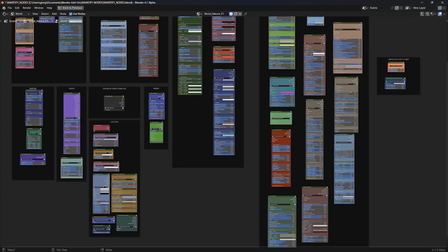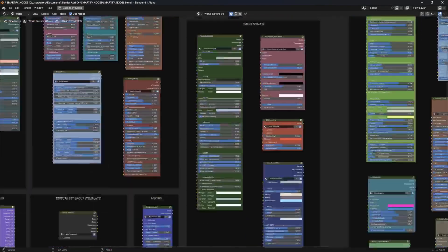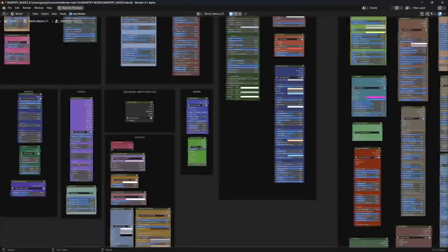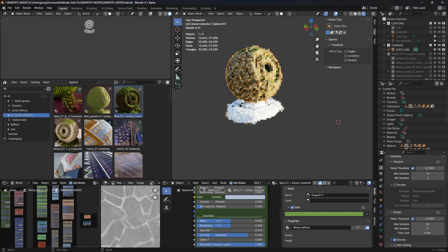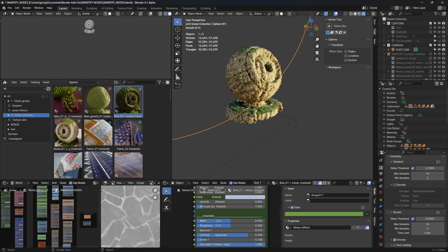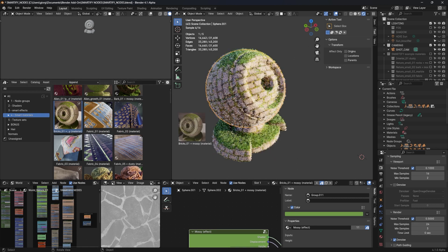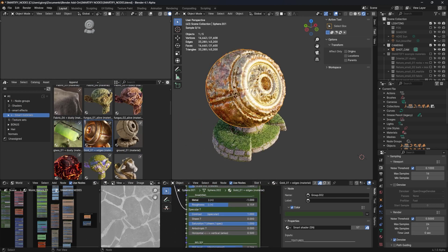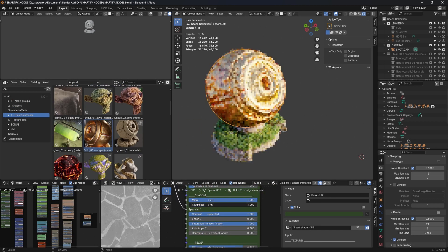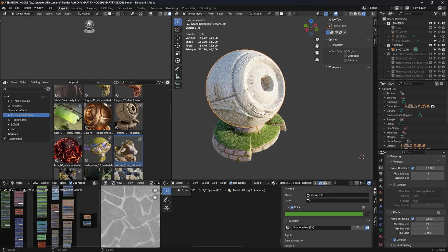Smartify Nodes is an addon for Blender that works as an Asset Manager in the Solid Editor with different Geometry Nodes, featuring tools to set your materials easier and faster for your 3D models. It comes with lots of cool things like shaders and special effects to make your model look great. You can simply drag and drop this feature into your object in Blender.